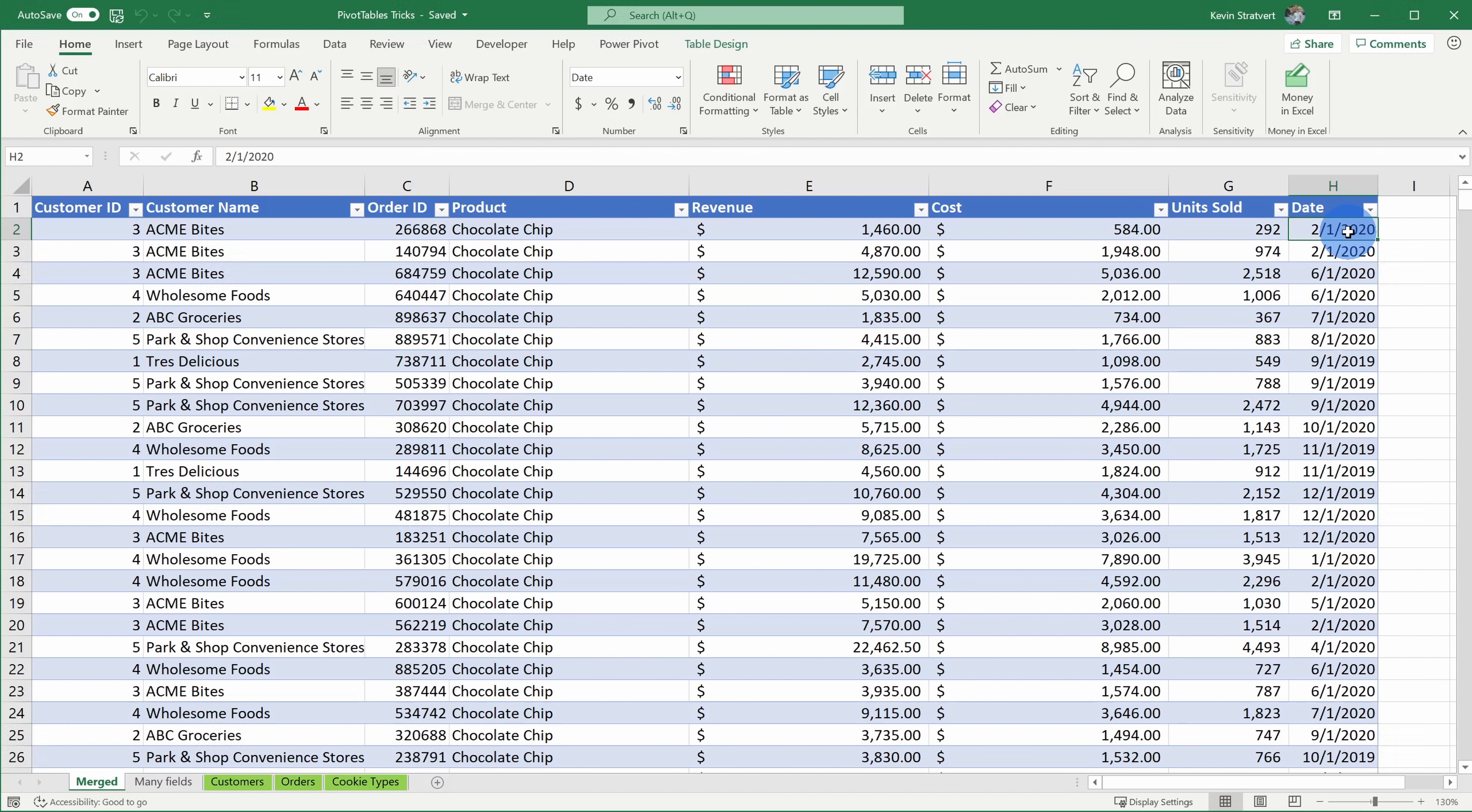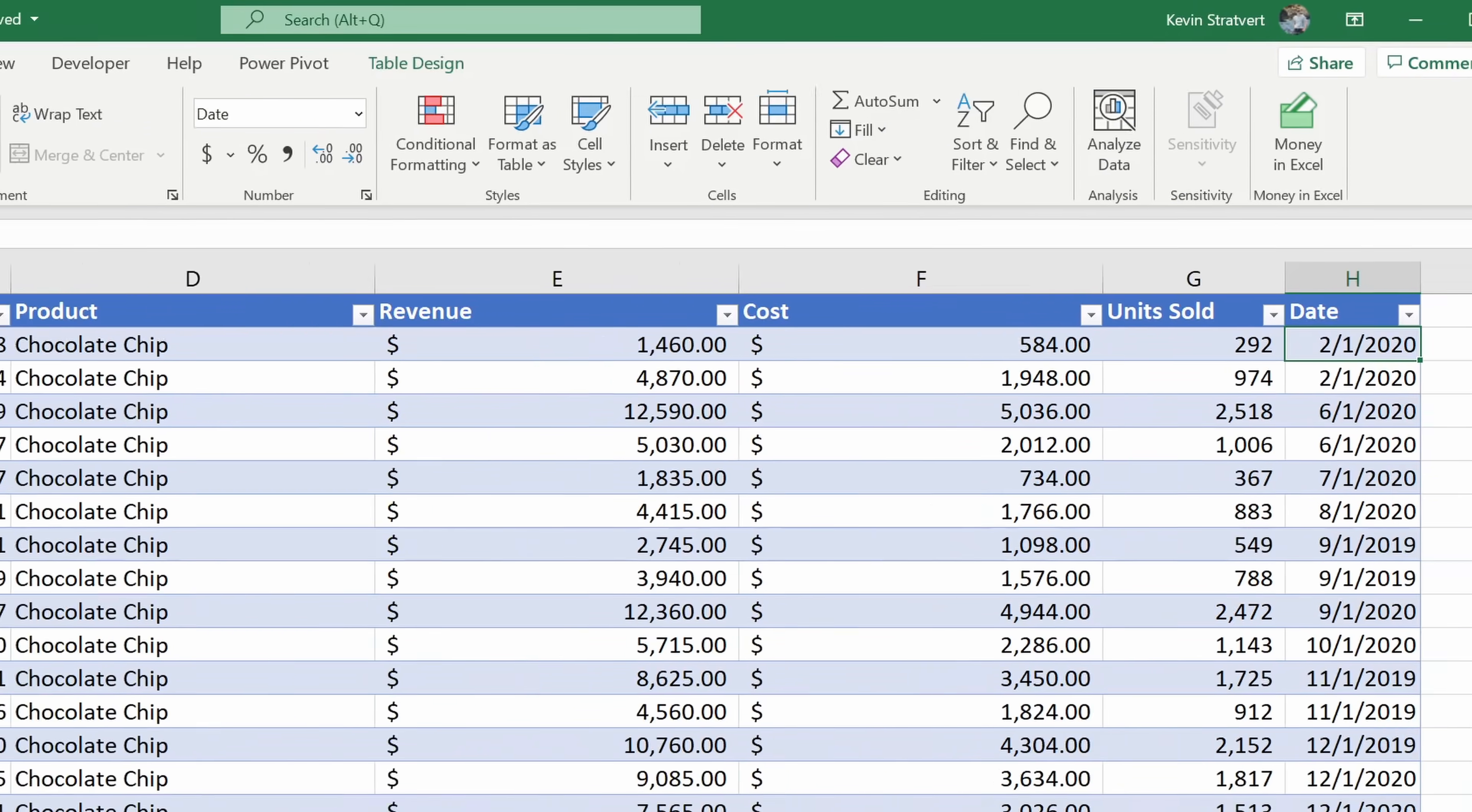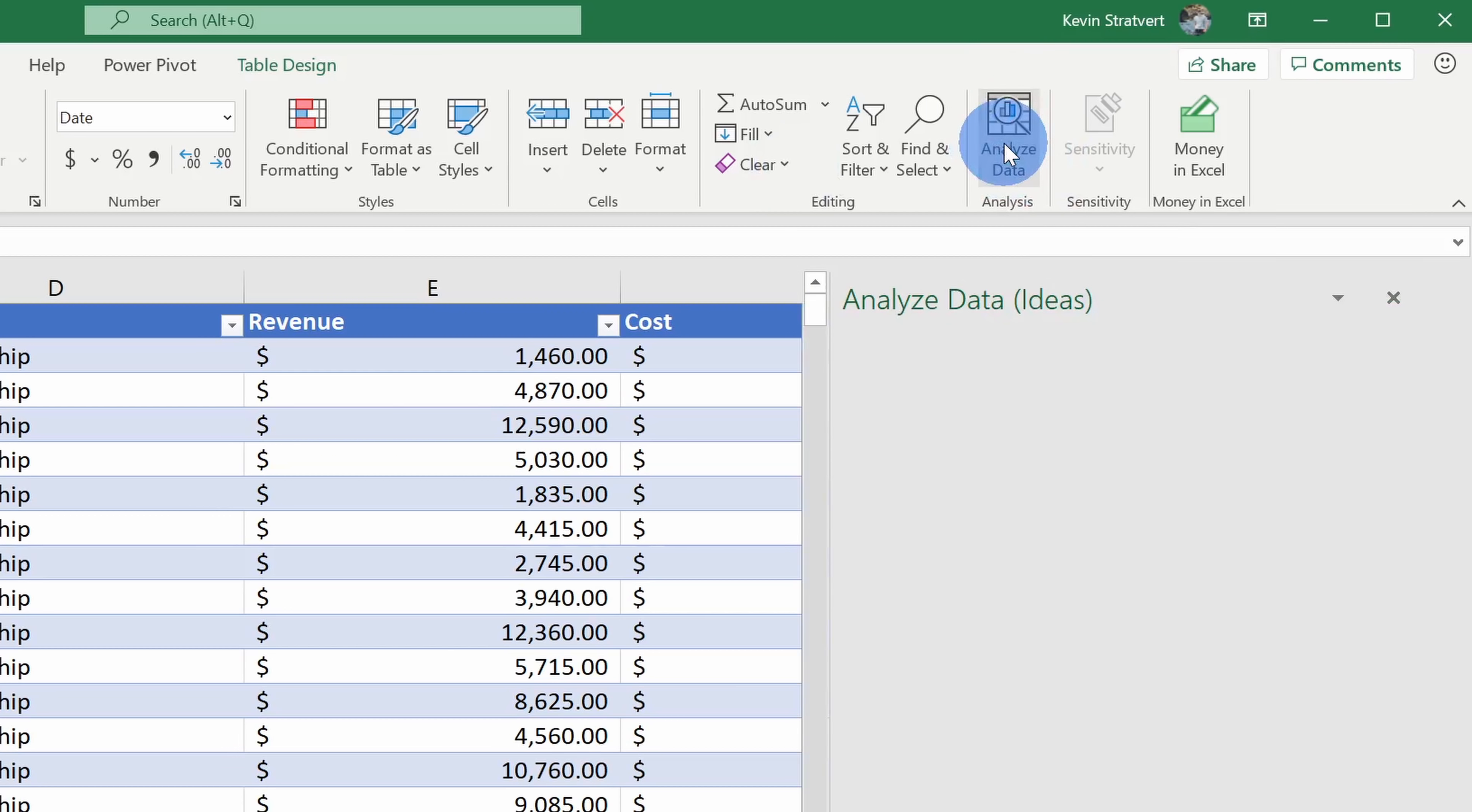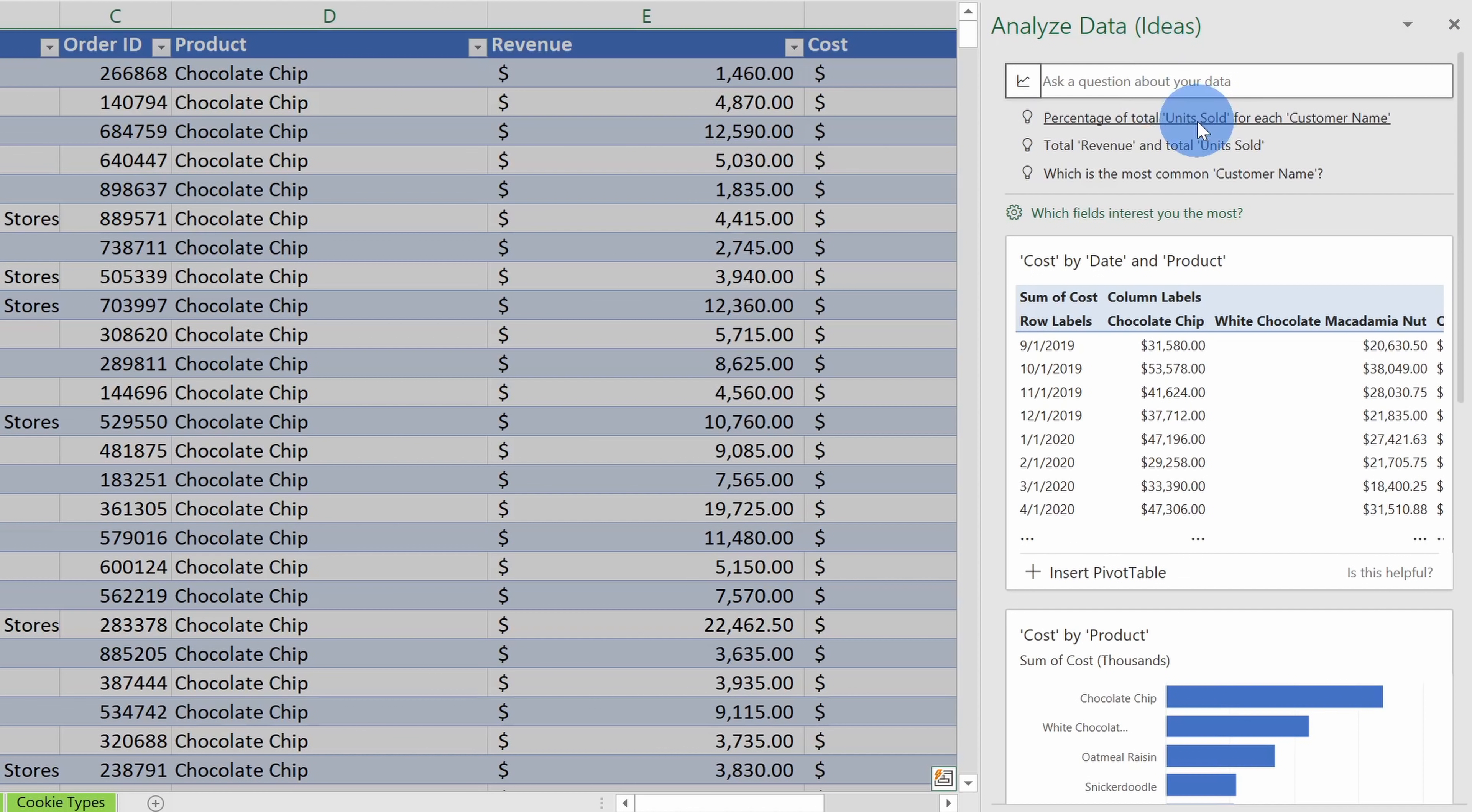Well, luckily Excel can do the heavy lifting for me. Within Excel, up on the top tabs, click on the one called home, and all the way over on the right-hand side, there's a newer option called analyze data. Let's click on this. This opens up a pane over on the right-hand side where I can get insights on my data.